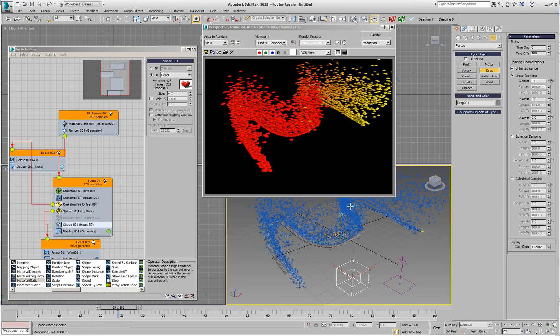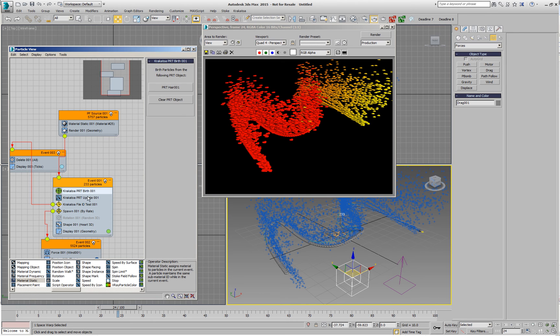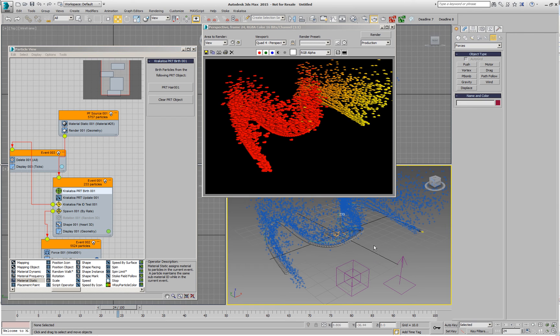As you can see, we're using magma colorization passing through the particle flow in order to affect particles that are being born using Krakatoa PRT birth and Krakatoa PRT update. And then spawning even more particles behind them. We could do exactly the same,